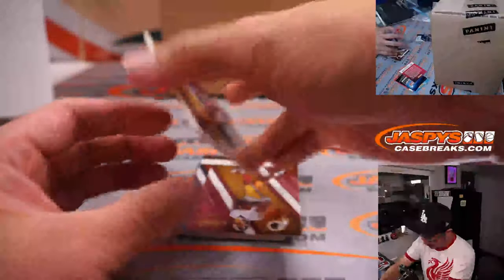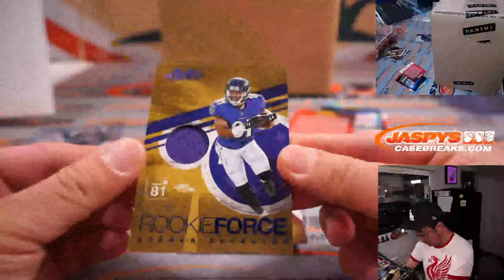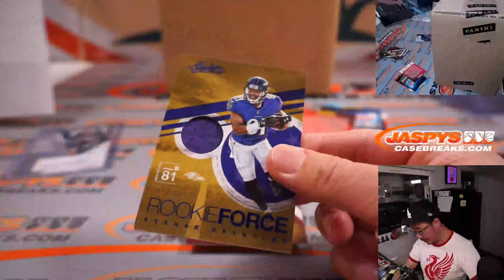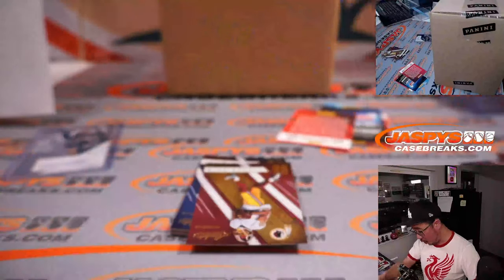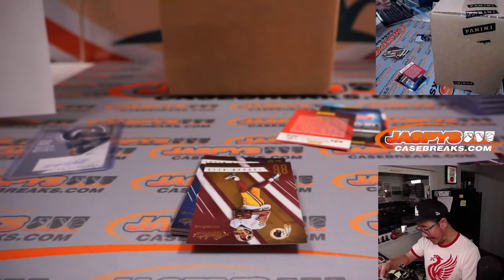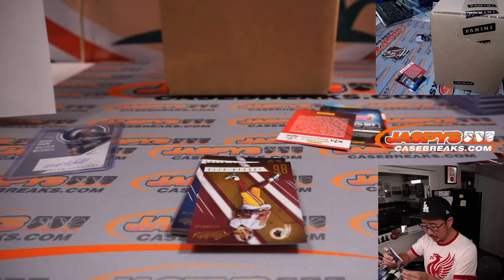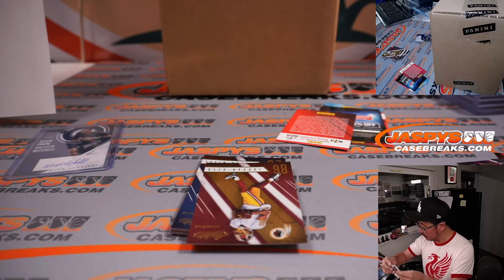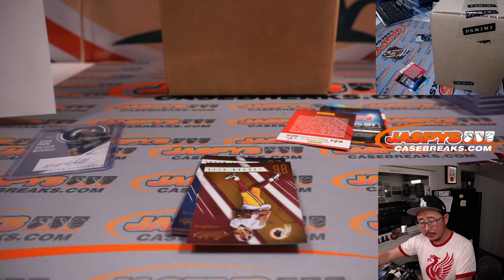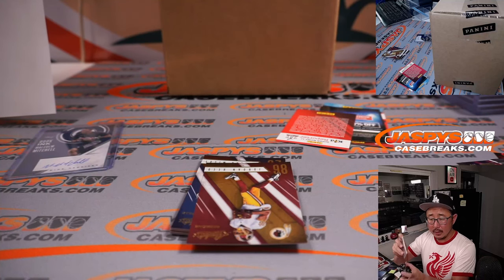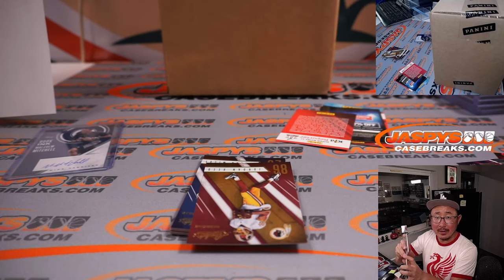And Rookie Force Relic for the Purple Bird. That's Kenan Reynolds. Joshua and the Ravens.